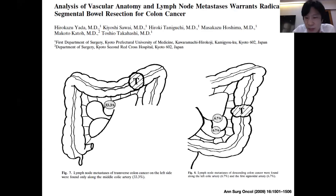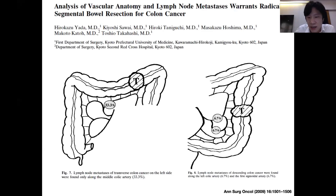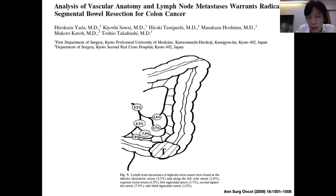If the tumor is in sigmoid colon, there is a higher chance that lymph node metastasis will be at a higher level. So normally for sigmoid colon, we have to do dissection around the IMA to clear all the central lymph nodes.